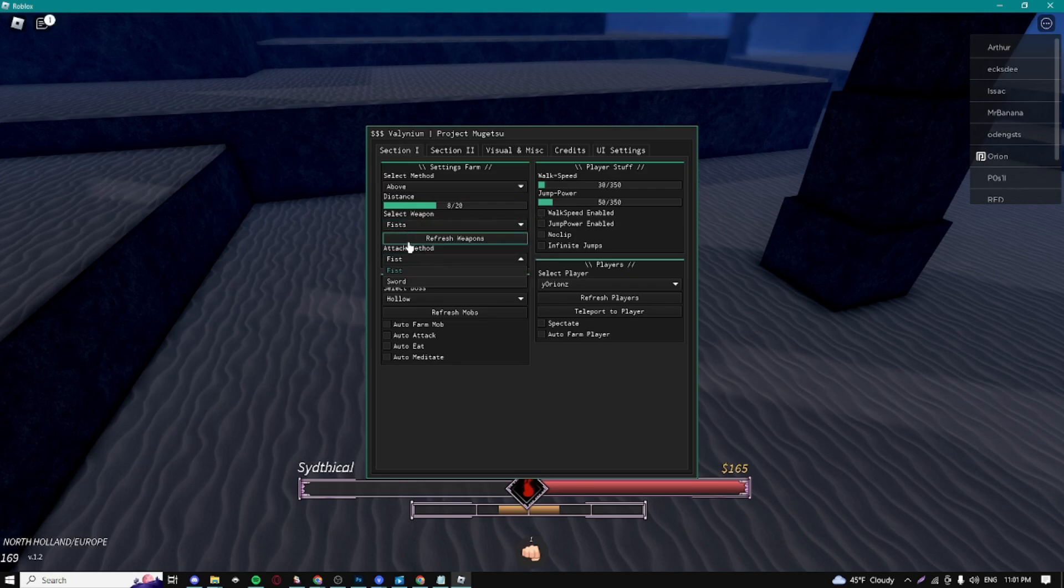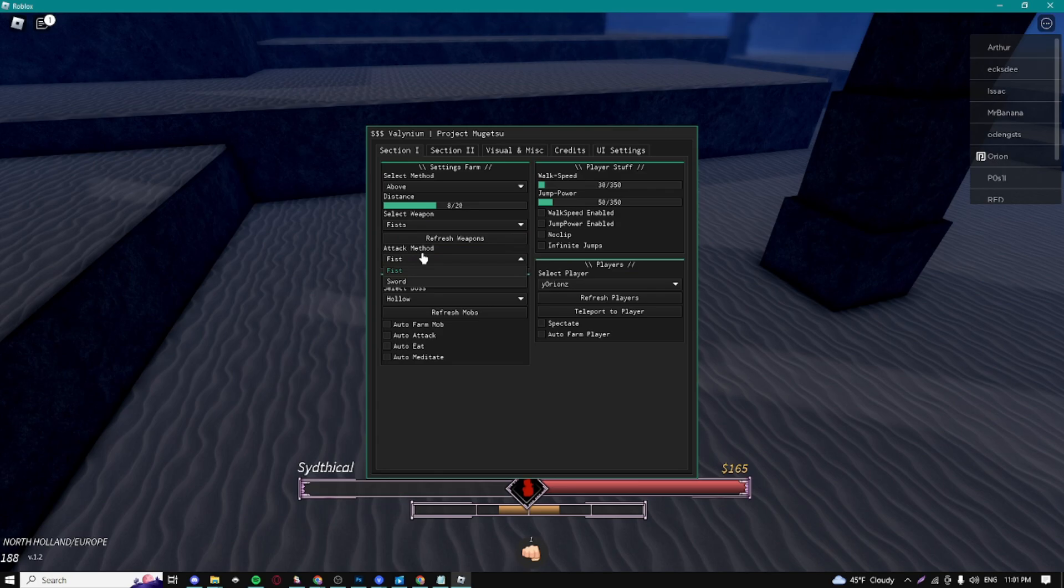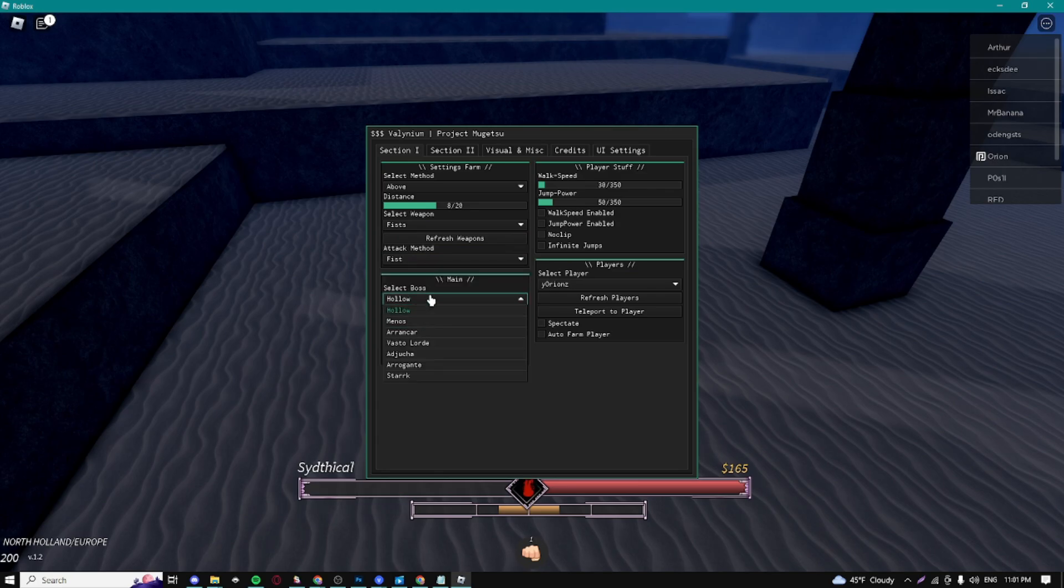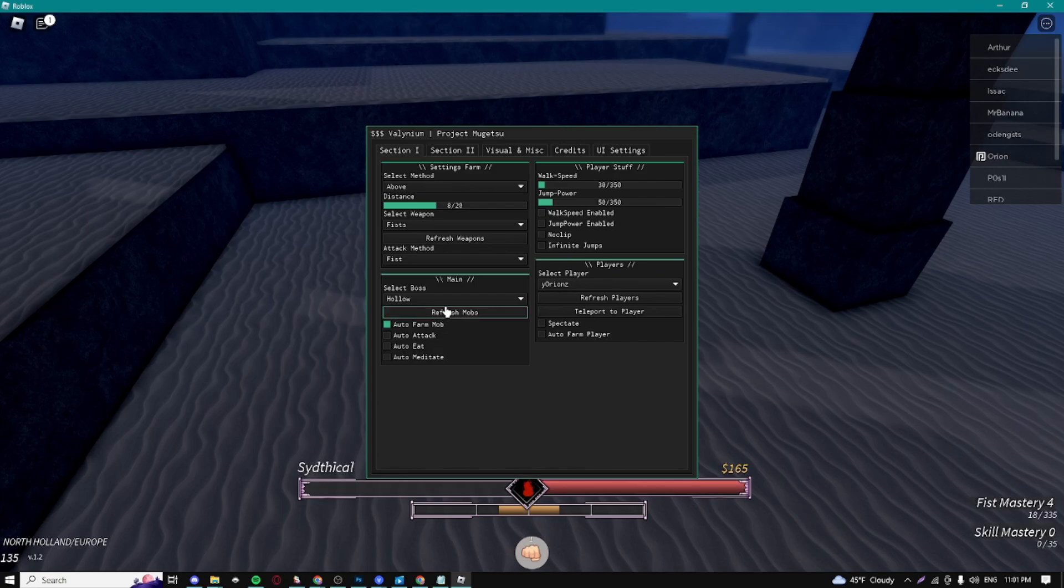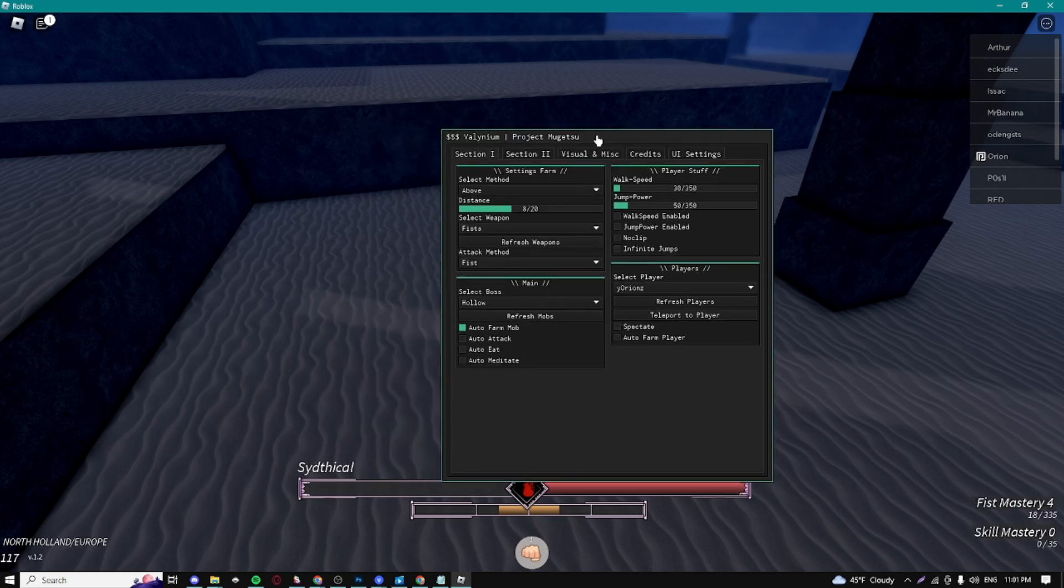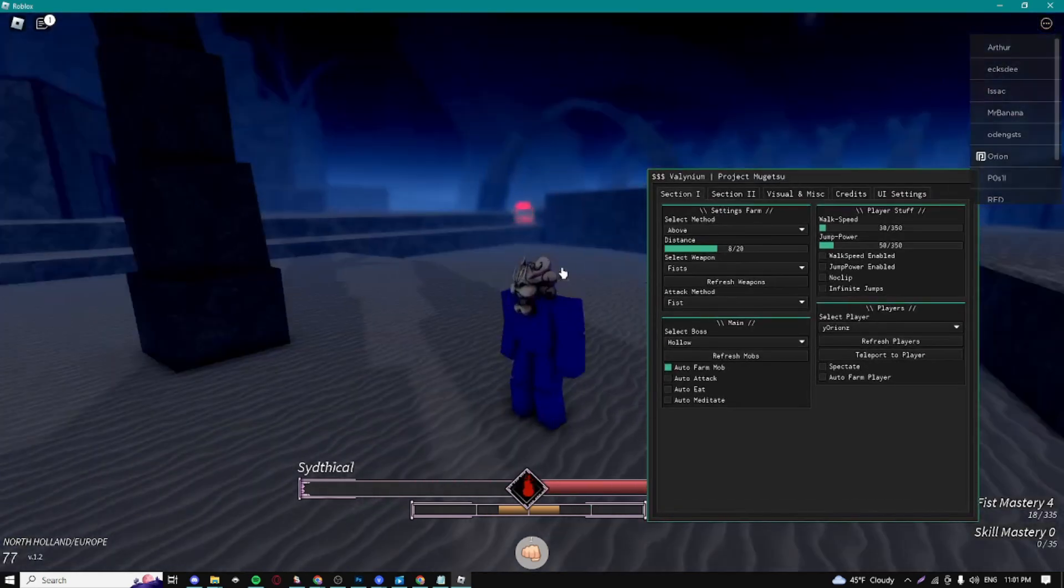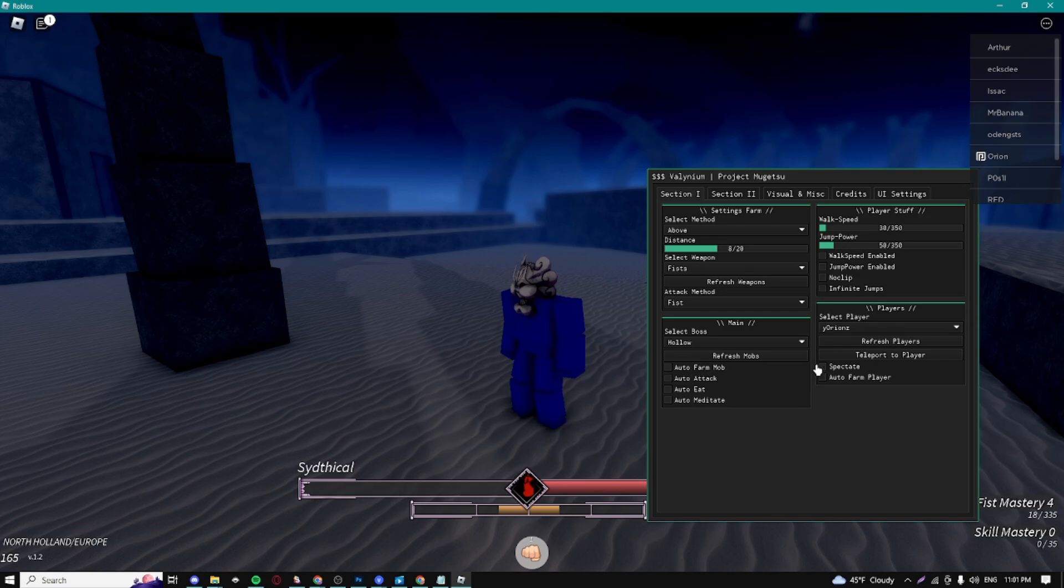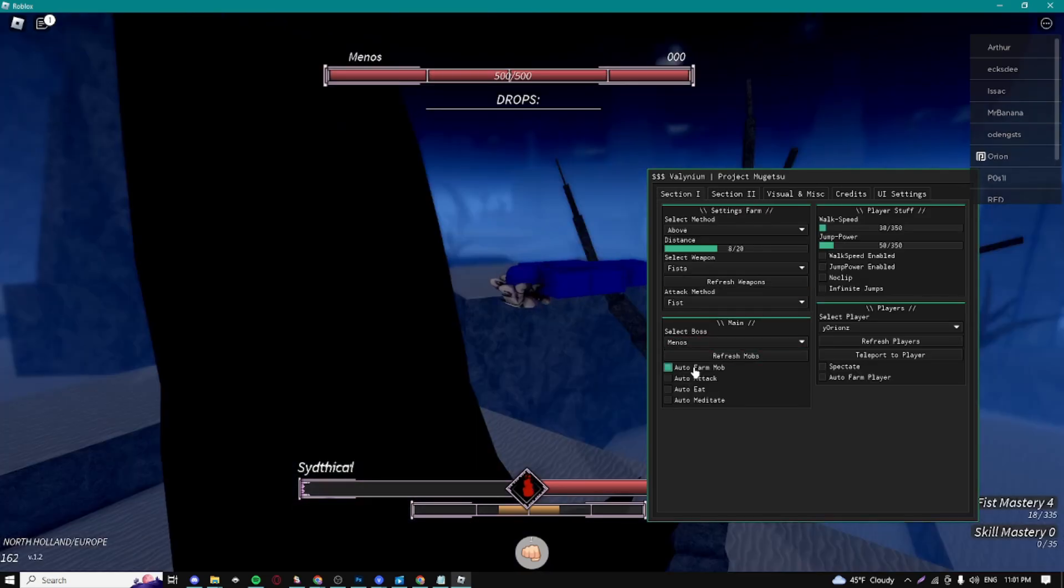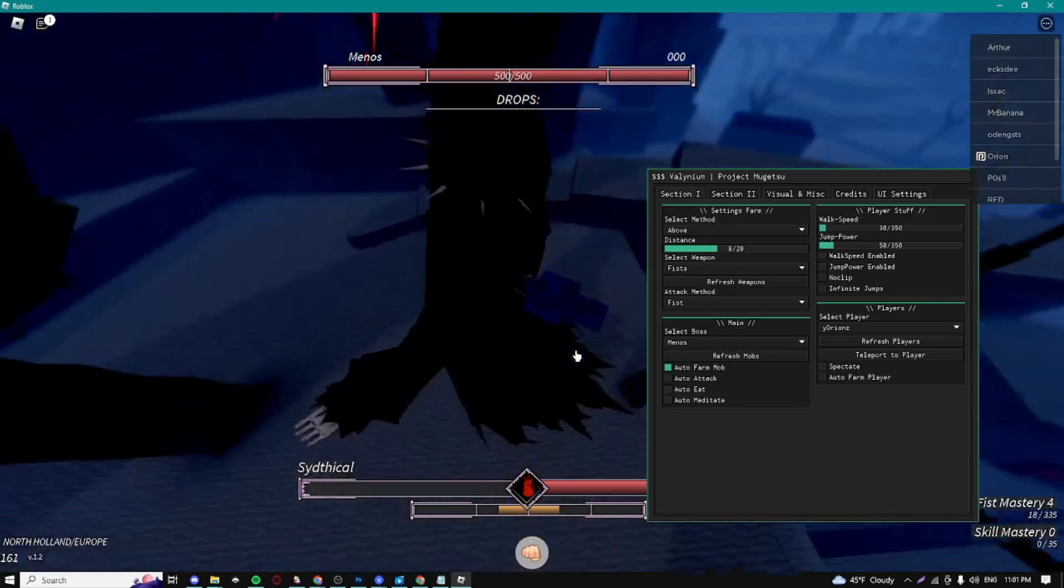Here we can select different types of bosses that we want to farm. If you wanted to farm a Hollow, you can select the Hollow boss. We can auto attack as well, and I'm just gonna try some other mobs.